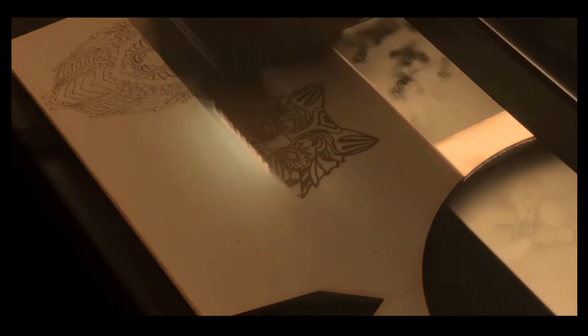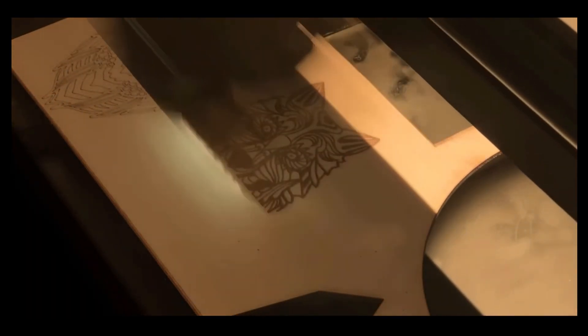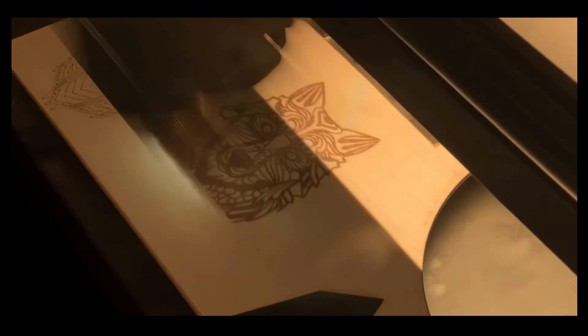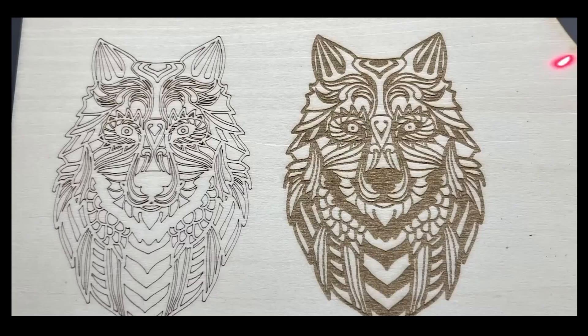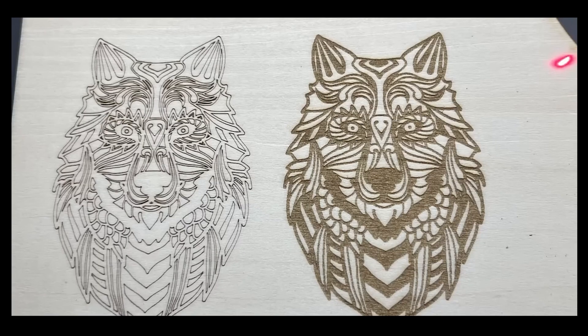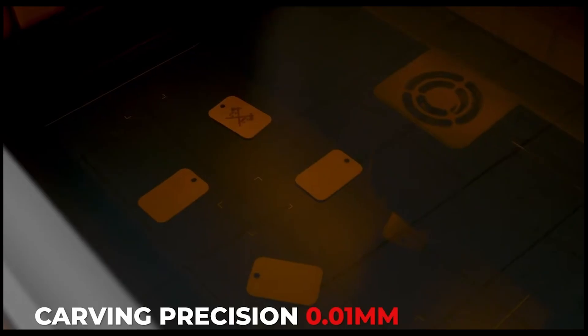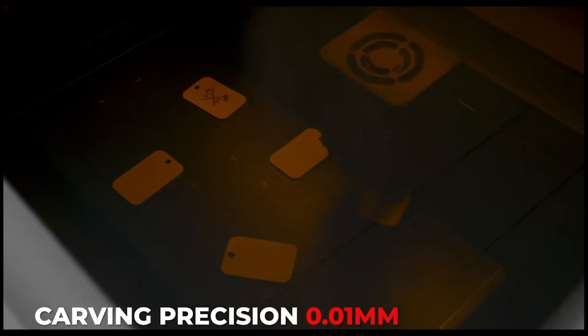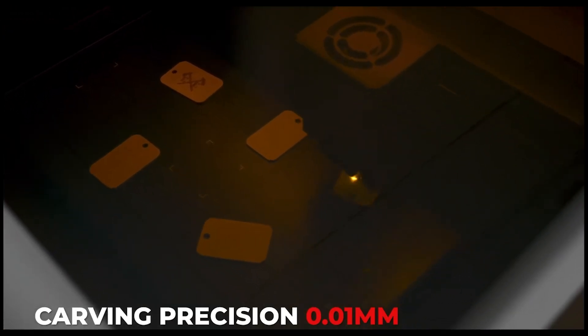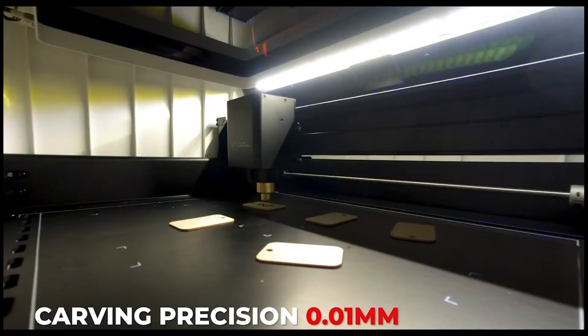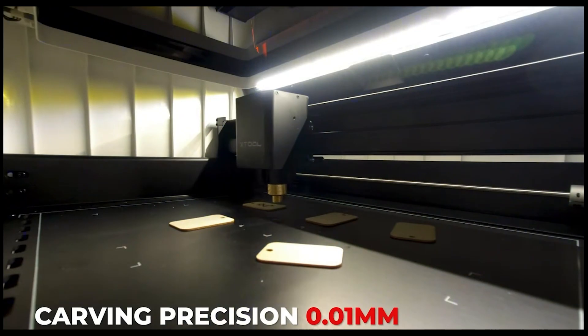I wanted to determine if a machine like the M1 would be, one, worth the time and effort to learn, and two, worth allocating the real estate it would need to occupy in my workroom.